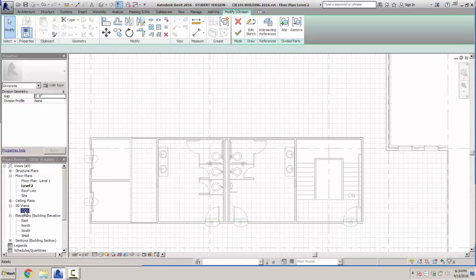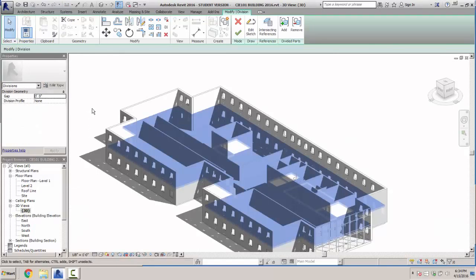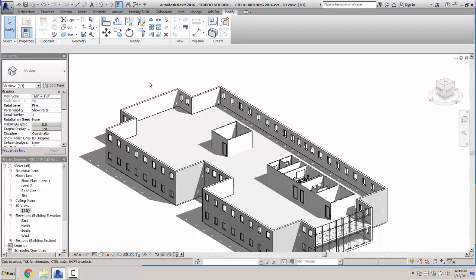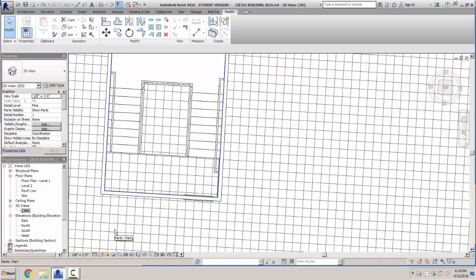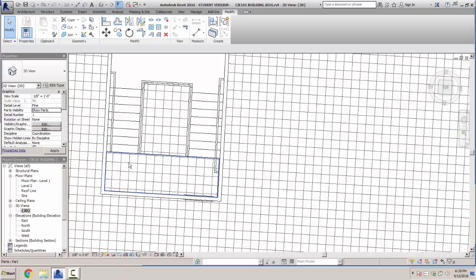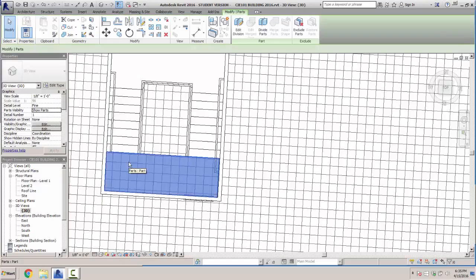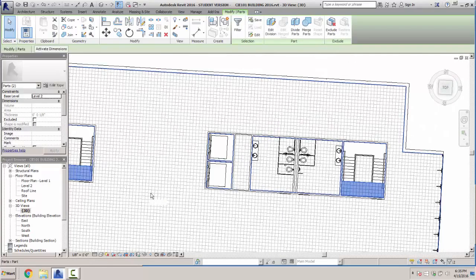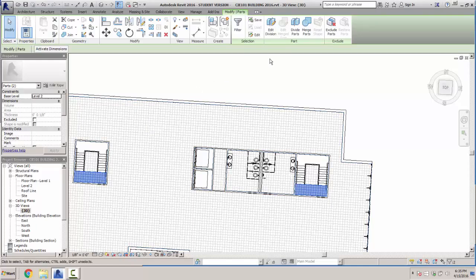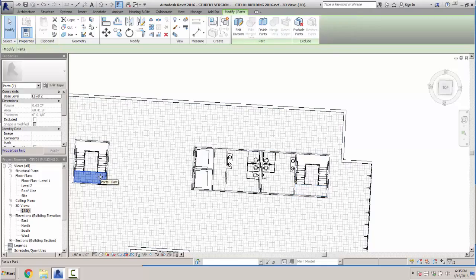Switch back to our 3D view. In the properties panel, under Parts Visibility, make sure it says Show Parts. We're going to select the stairwell landing parts. We're going to do two different ones, so I'm going to select this one on the left first if we go by the book. We'll go over to our properties panel and look for Material By Origin — uncheck Material By Origin — and then select the material tool.